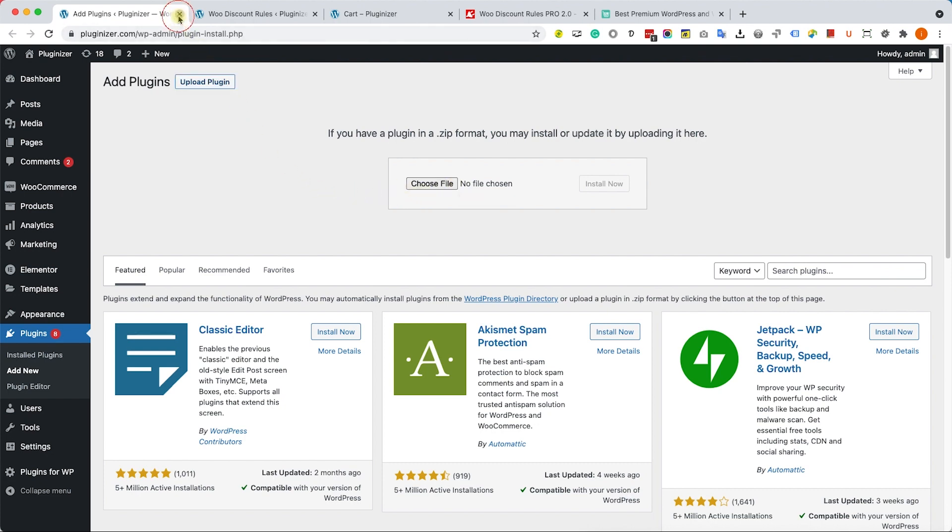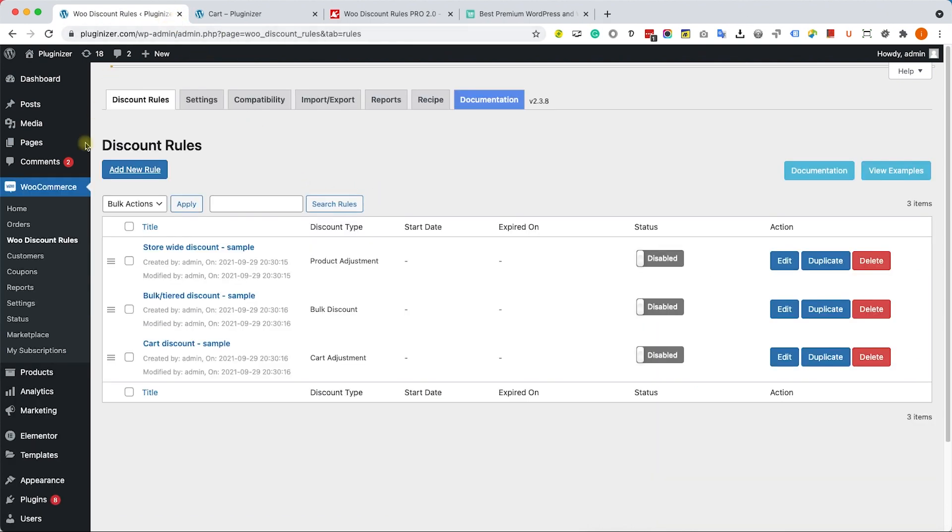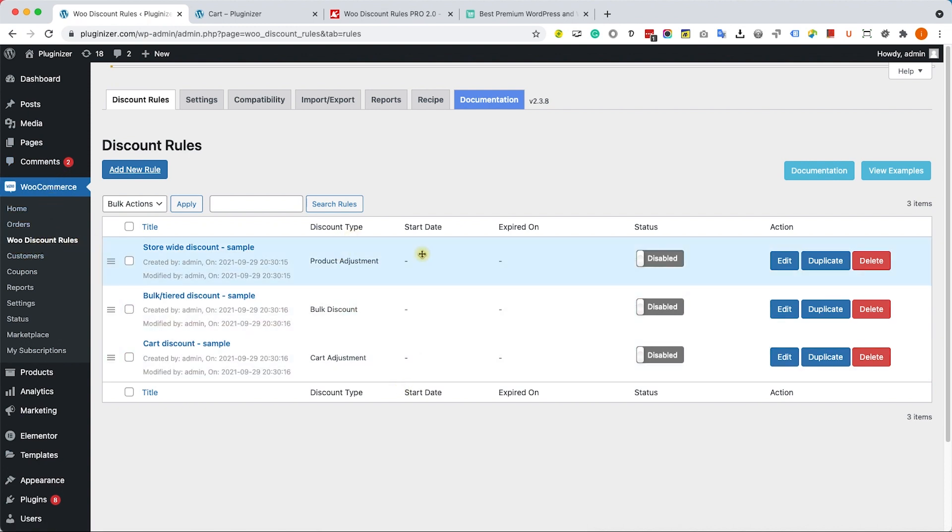After activating the plugin, navigate to WooCommerce and then WooCommerce Discount Rules. Here you will have three rules that already came pre-installed with the plugin. Now let's say that we would like to create a new rule, so we will click on Add New Rule.